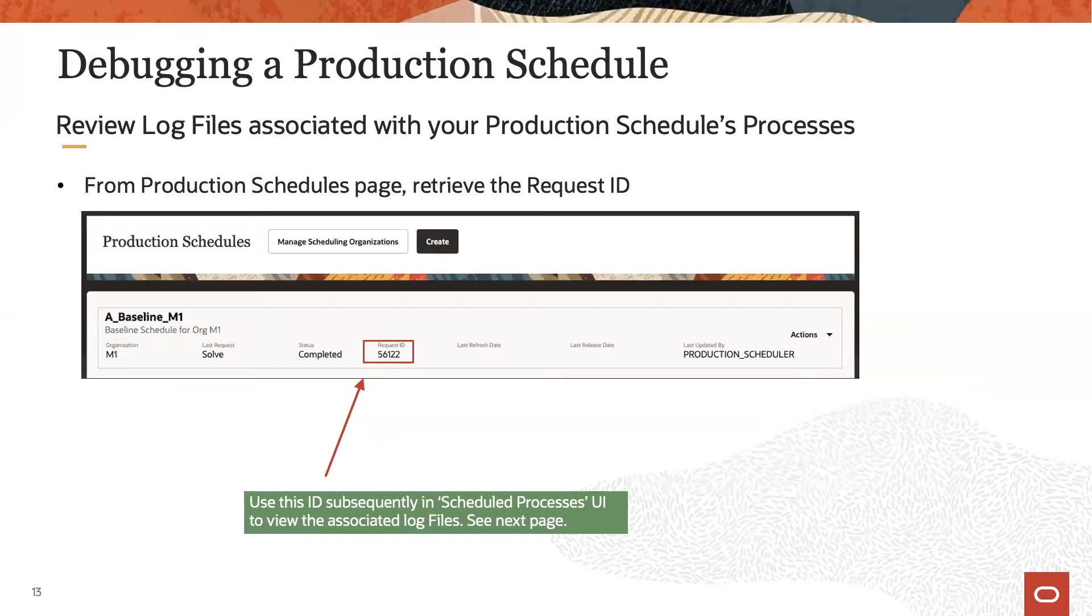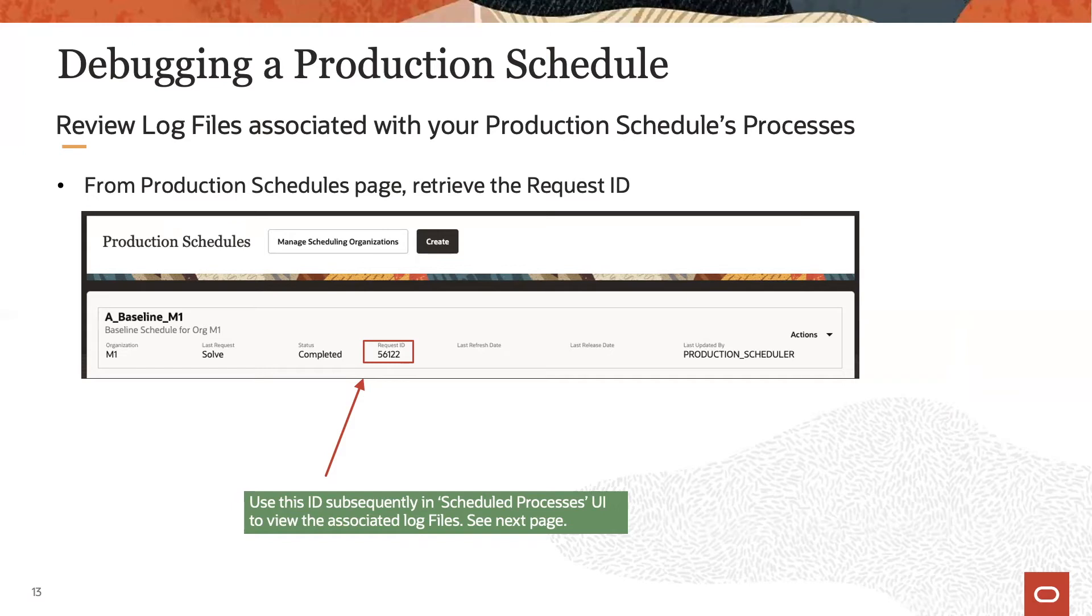While the REST APIs help analyzing the schedule data, production scheduling processes also generate log files that can be helpful in finding issues.